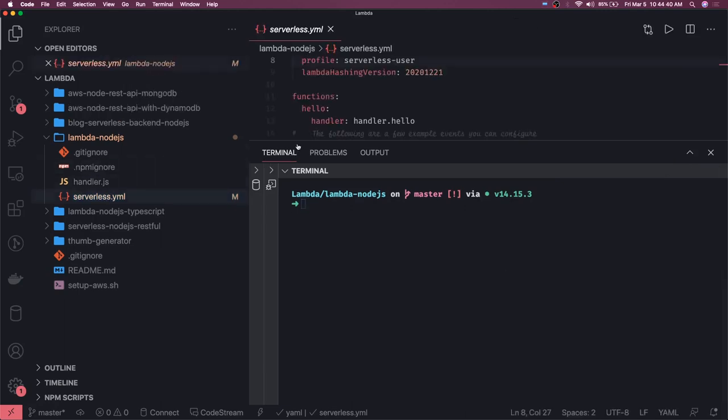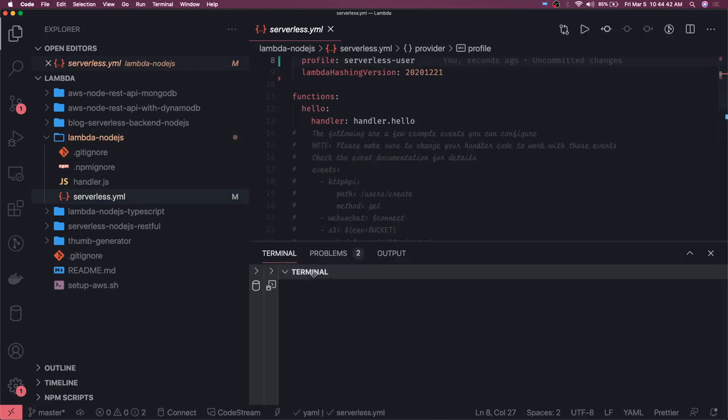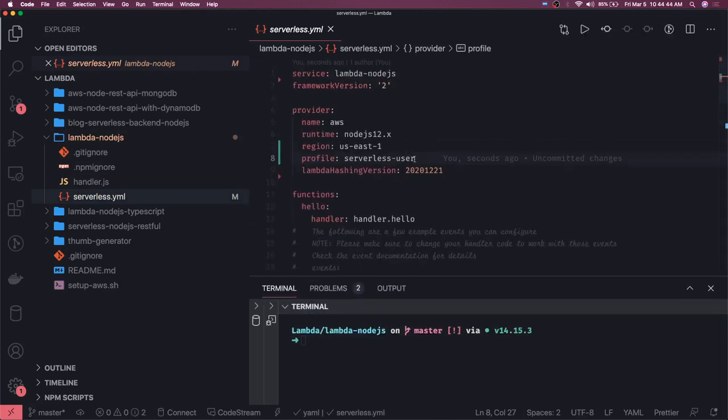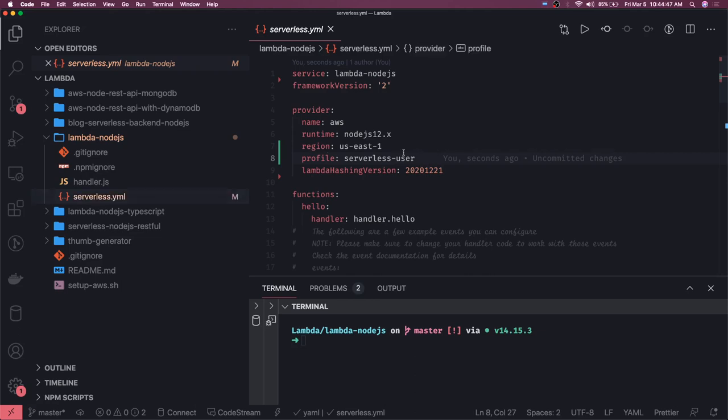This is how it looked like. This is the initial configuration. I have removed a lot of comments and then I have added two things which is the profile through which you will be deploying and the region to which you will be deploying this Lambda.